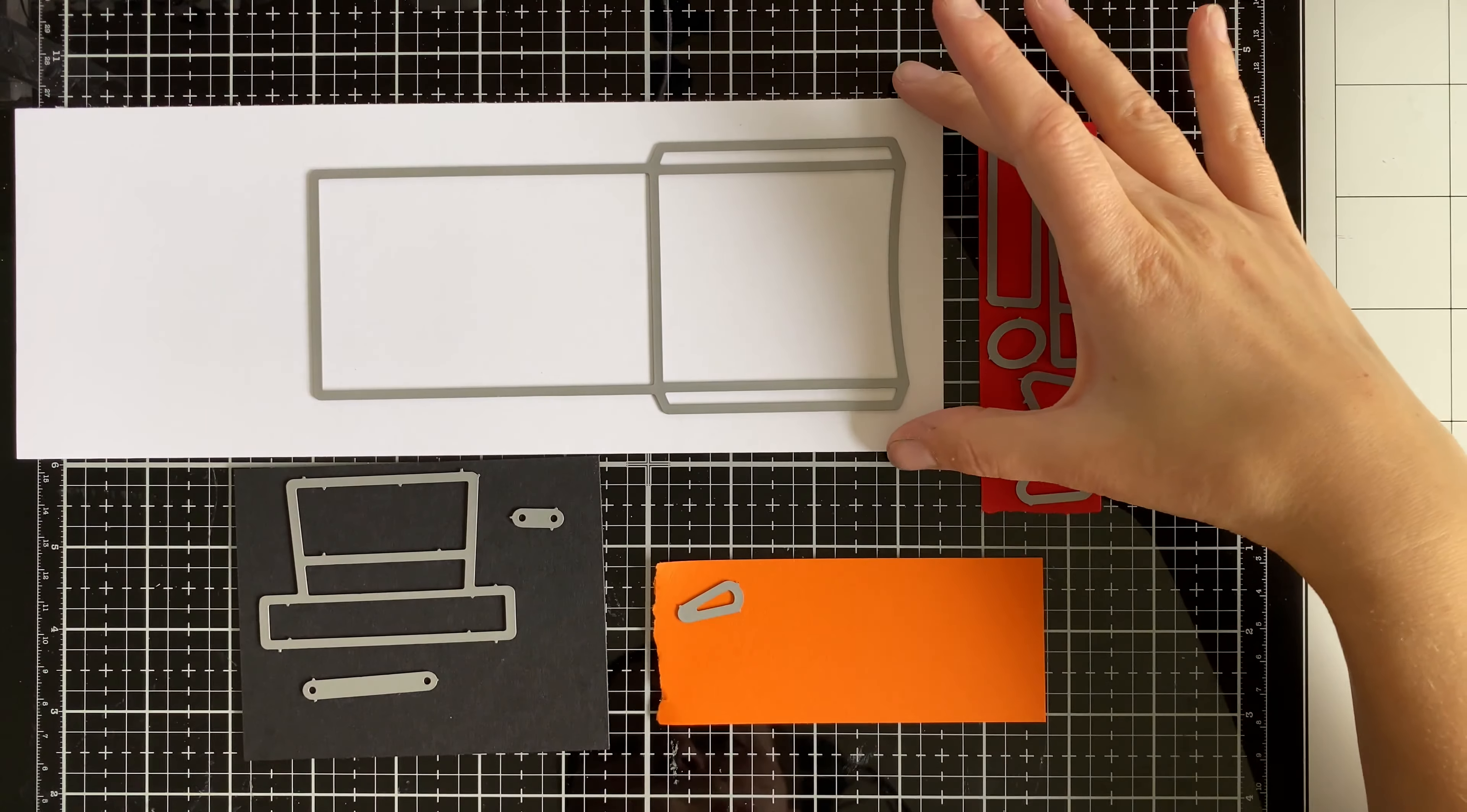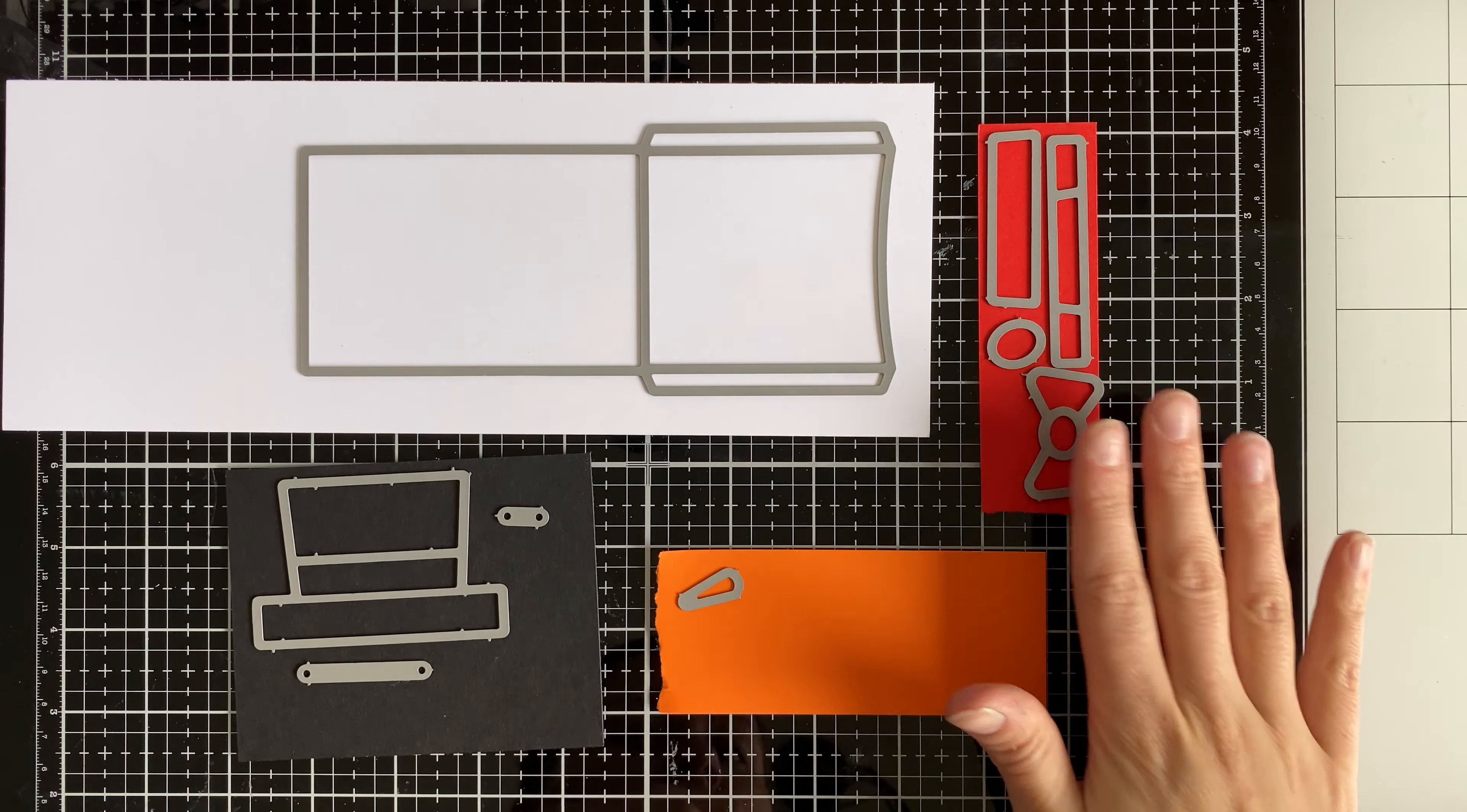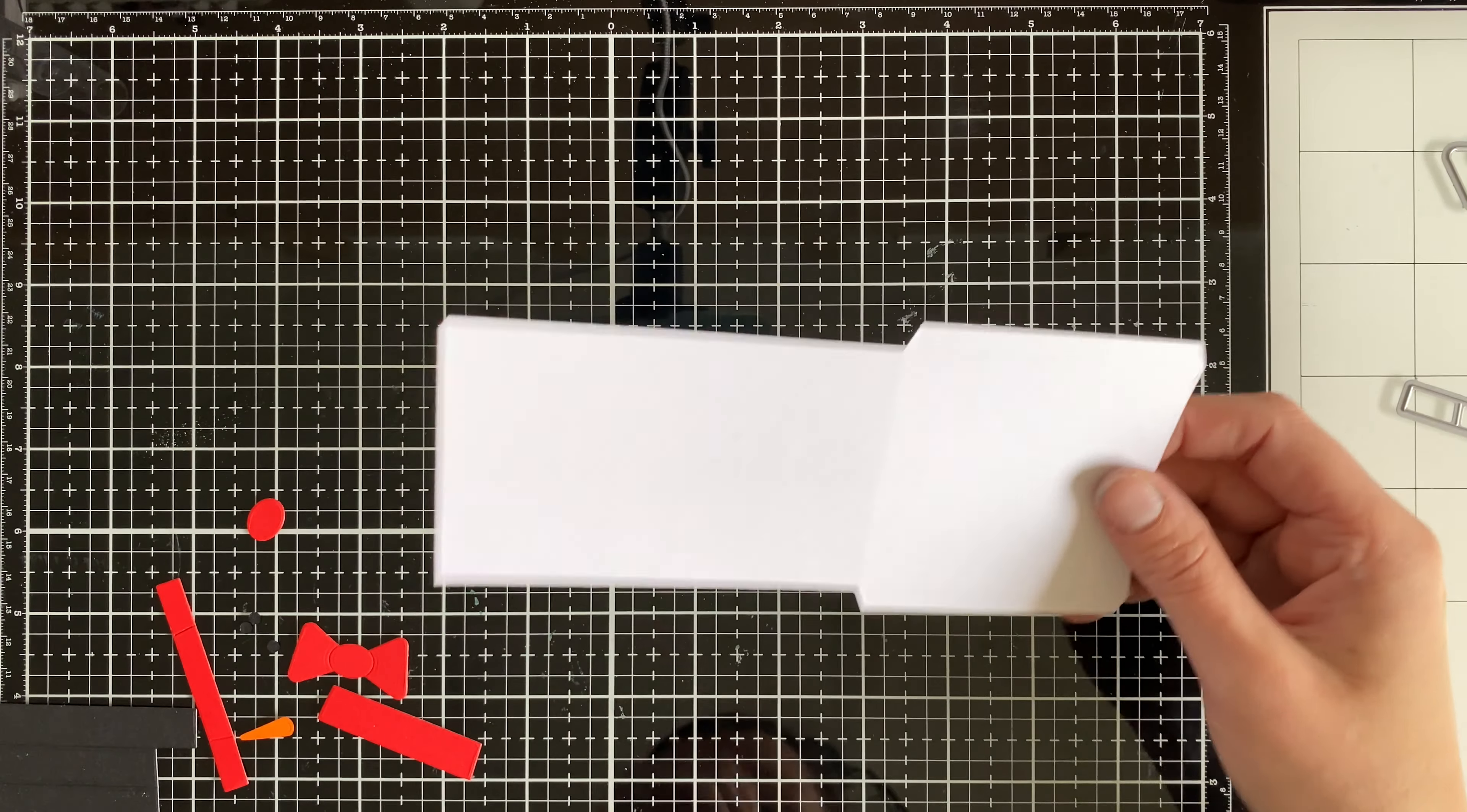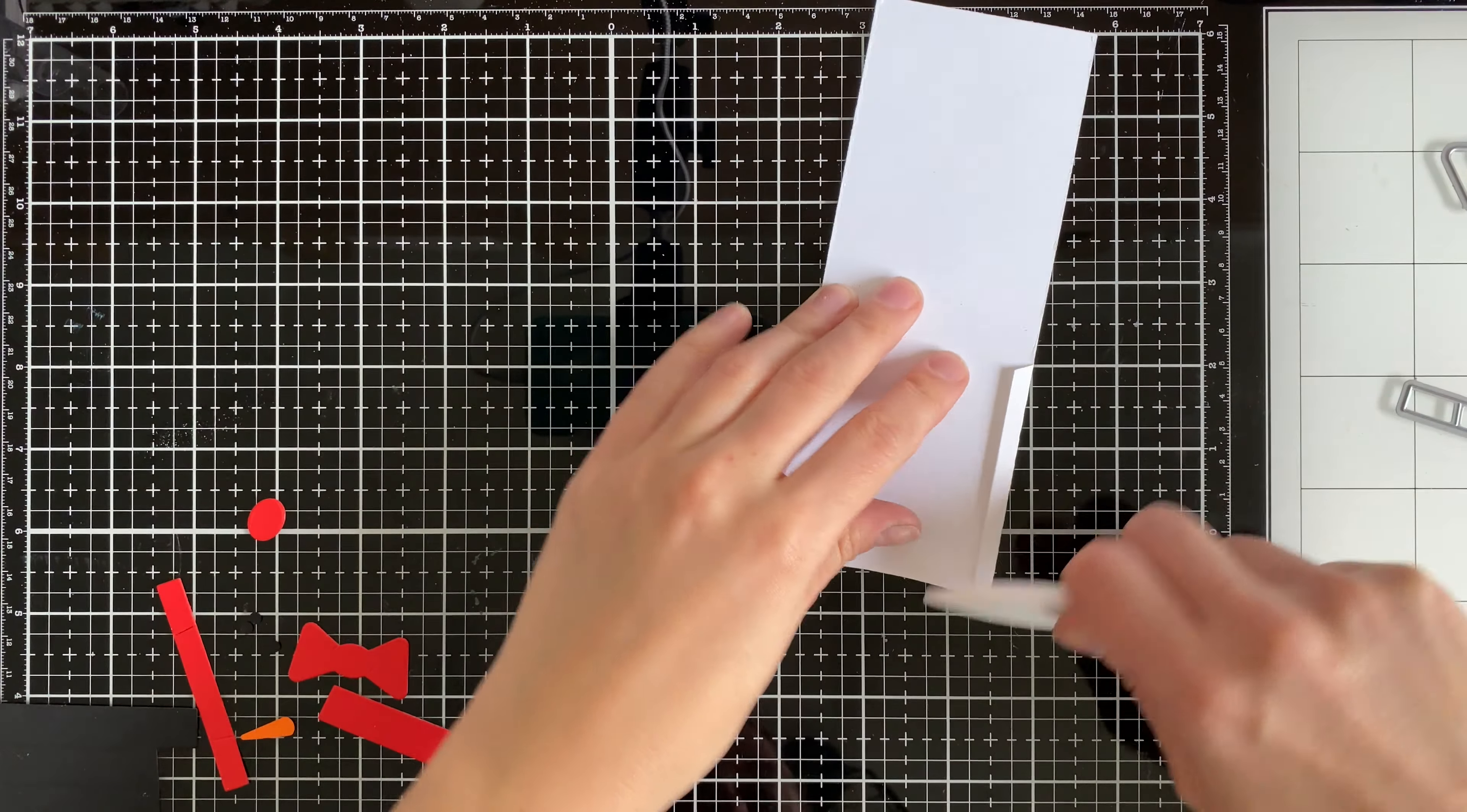So I'm going to go ahead and detach all the dies using some wire cutters. And then I have them all placed here ready for die cutting some red, black, orange, and white cardstock. Super simple. You can pause the video at any time to see how I did that and where I laid each of the pieces.